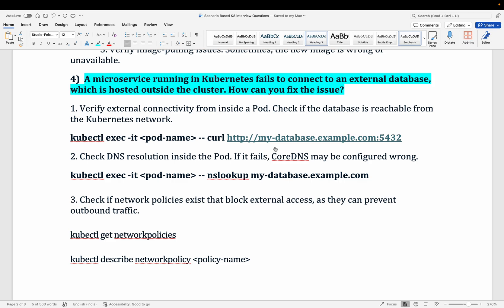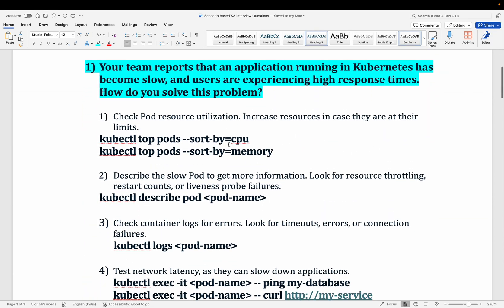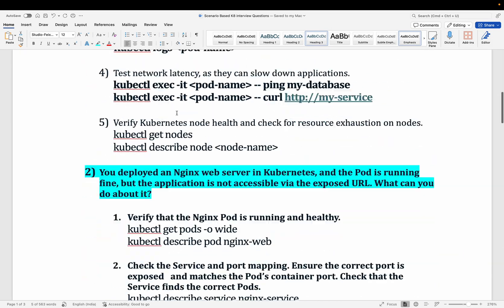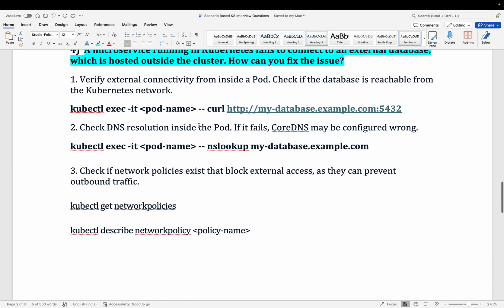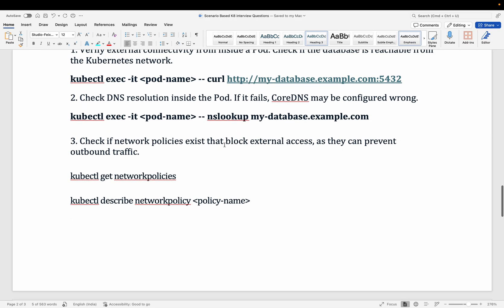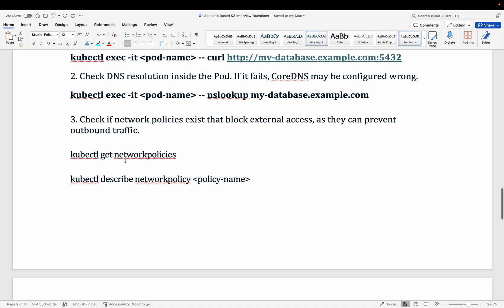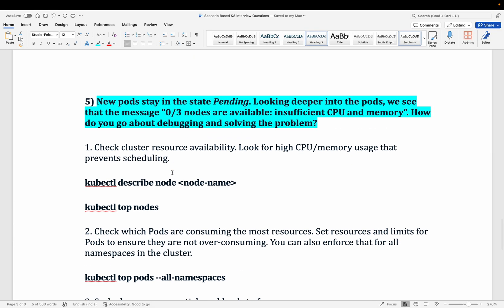The fourth question: your microservice cannot connect to an external database such as AWS RDS. Use kubectl exec to get into the pod, then run a curl command to the database host on port 5432 (for PostgreSQL). Run nslookup to check DNS resolution and network connectivity. Also check network policies — a network policy may be denying outbound traffic to the database.